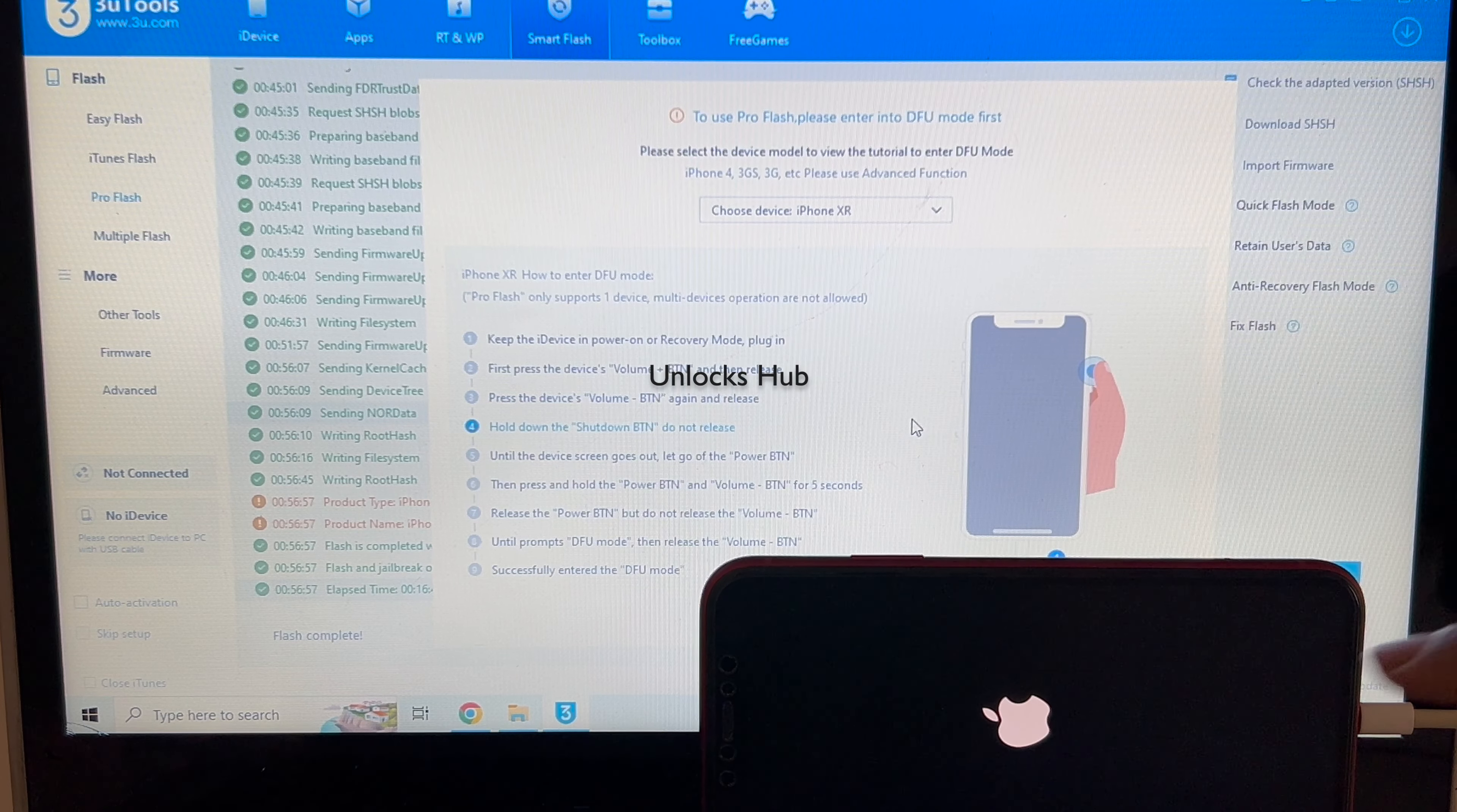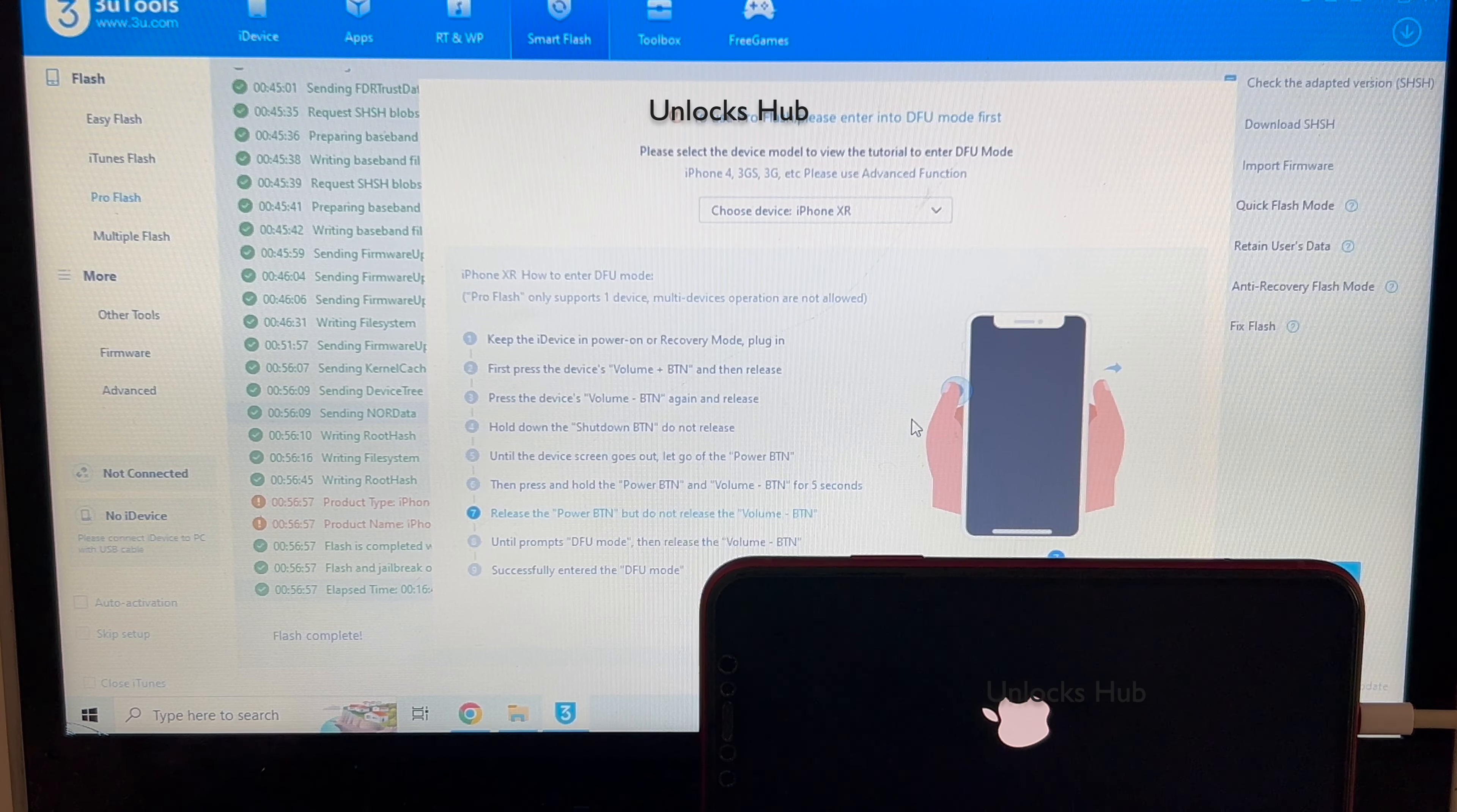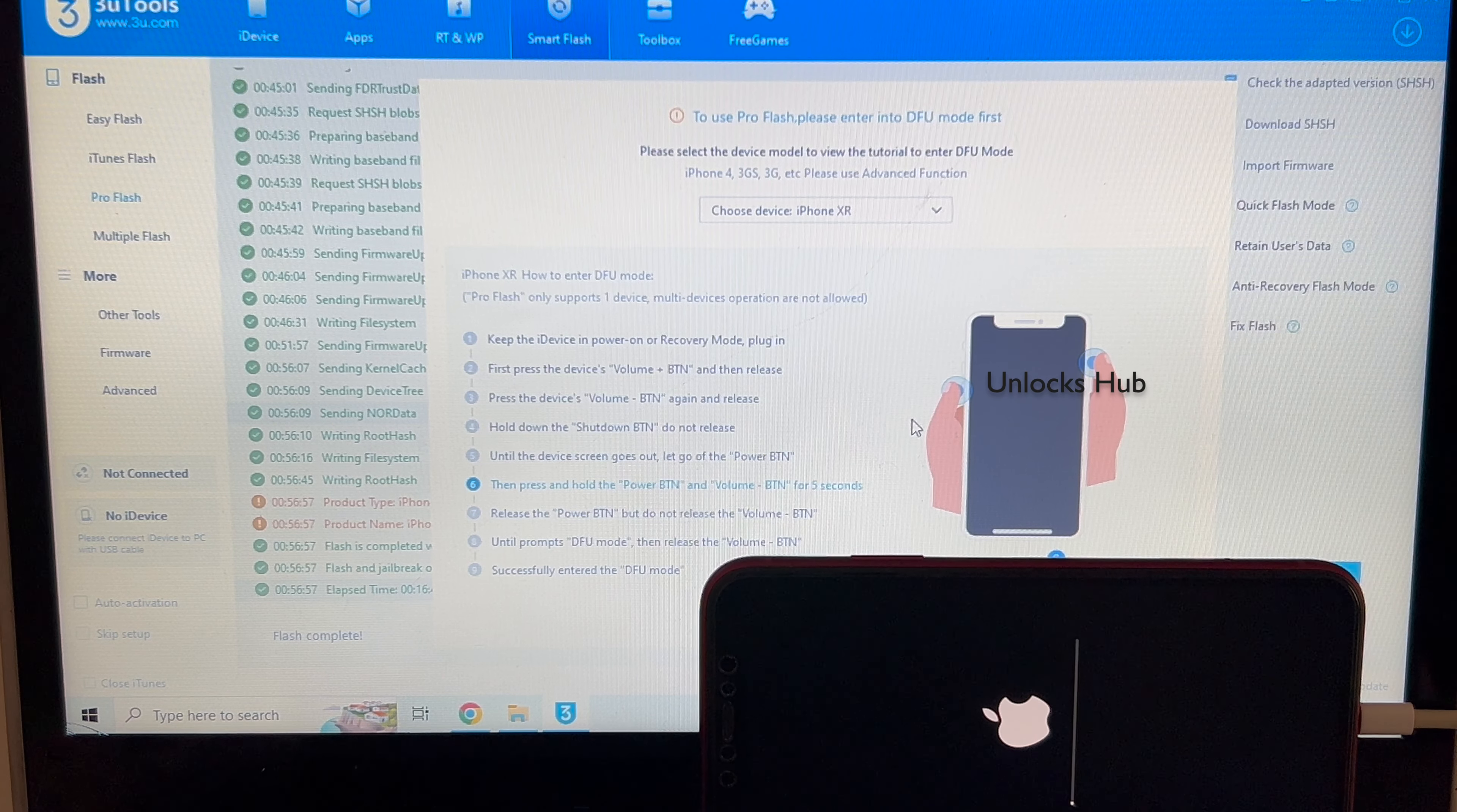And you can see the first stage of installation is completed and the phone is now turning on. Just wait for it to turn on completely. Do not unplug your phone at any point of time. And the phone is installing the second stage. Just wait for the installation to complete.